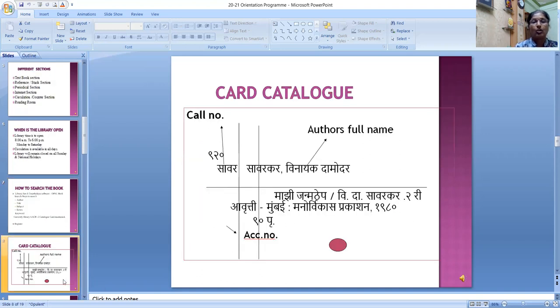Here is an author catalog card. Author: Savarkar Vinayak Damodhar. Book name: Machir Jal Mathhe. This book is available in our library.